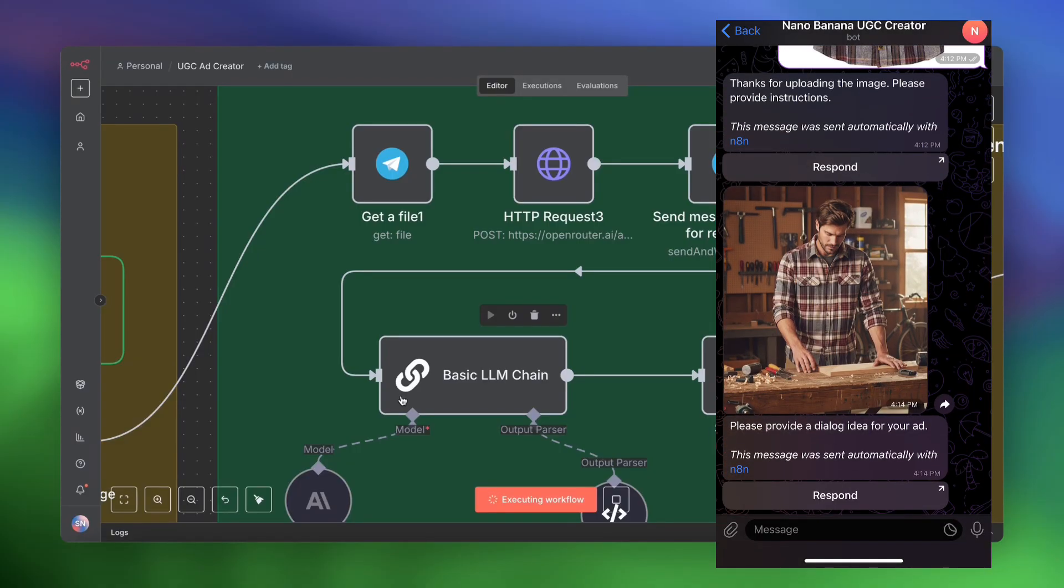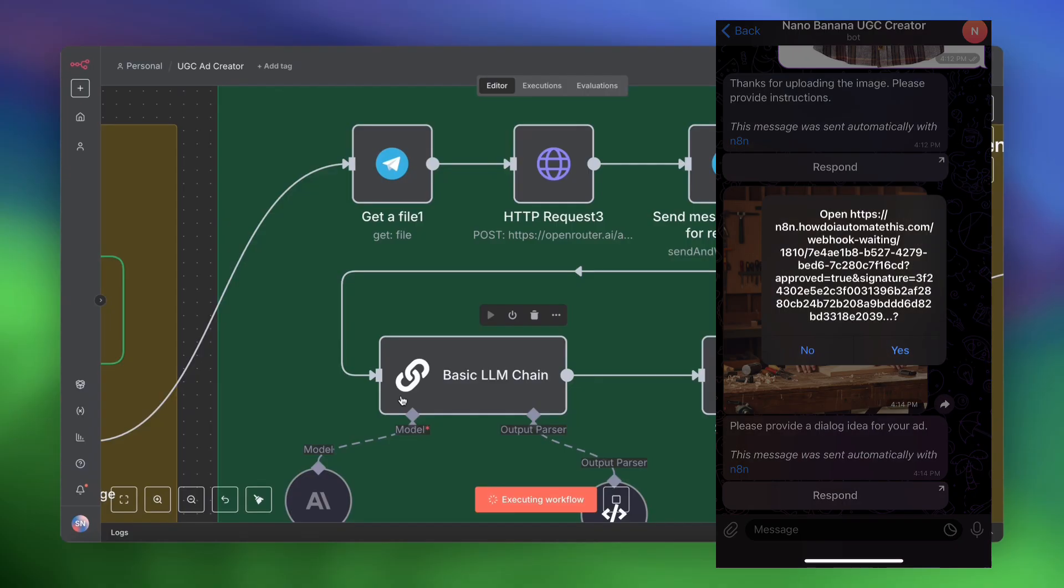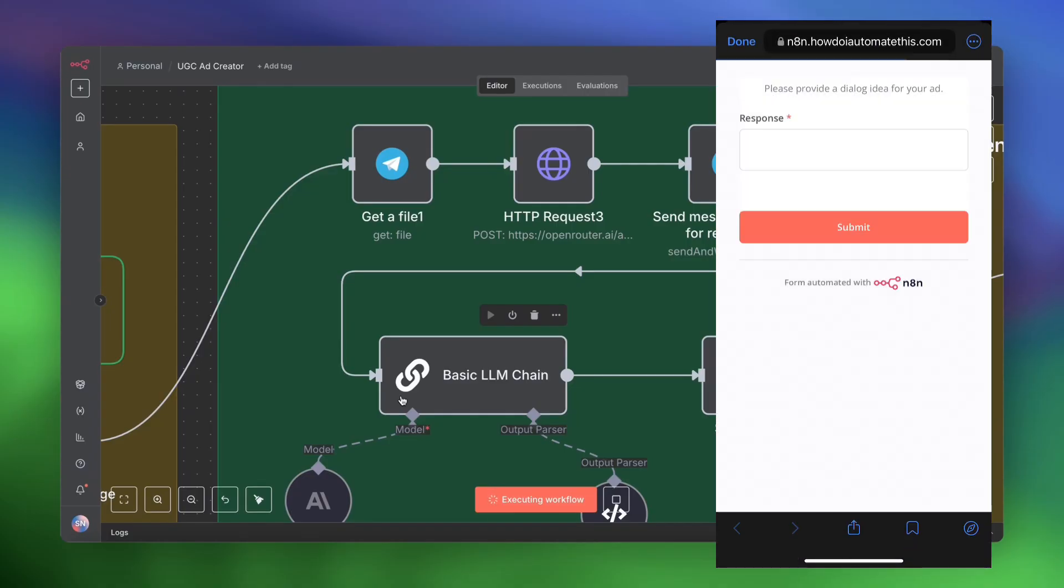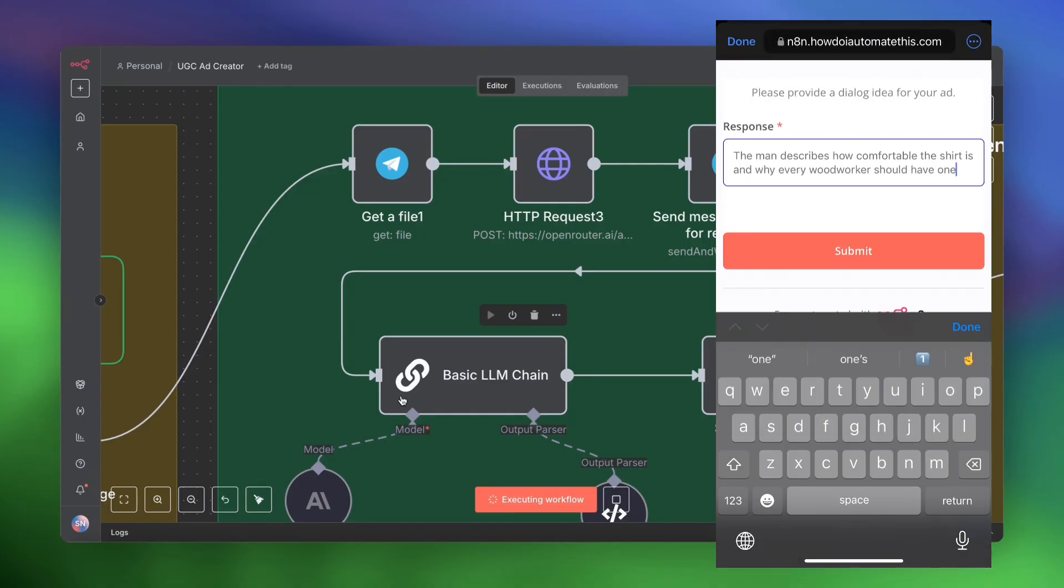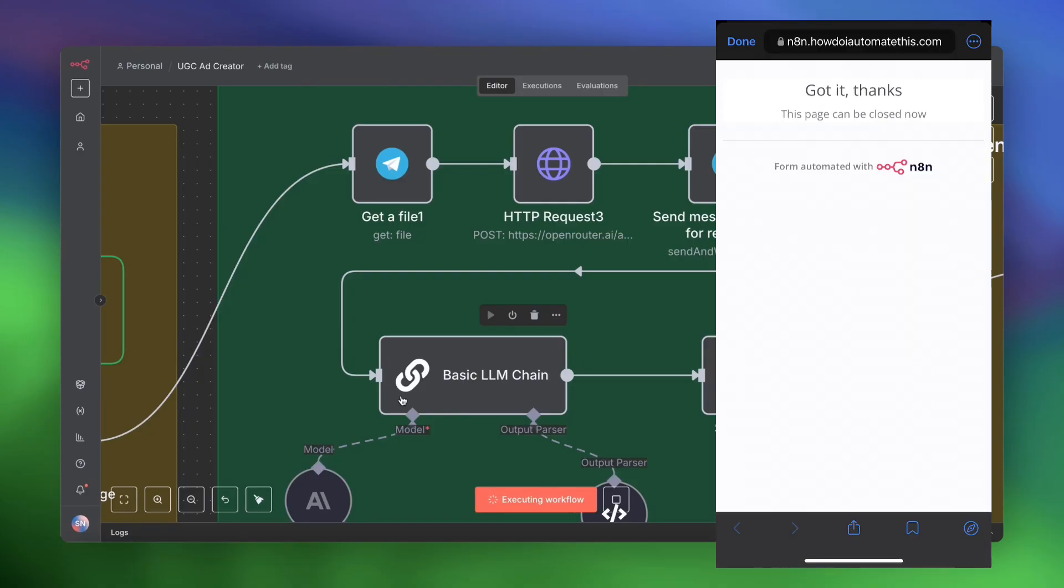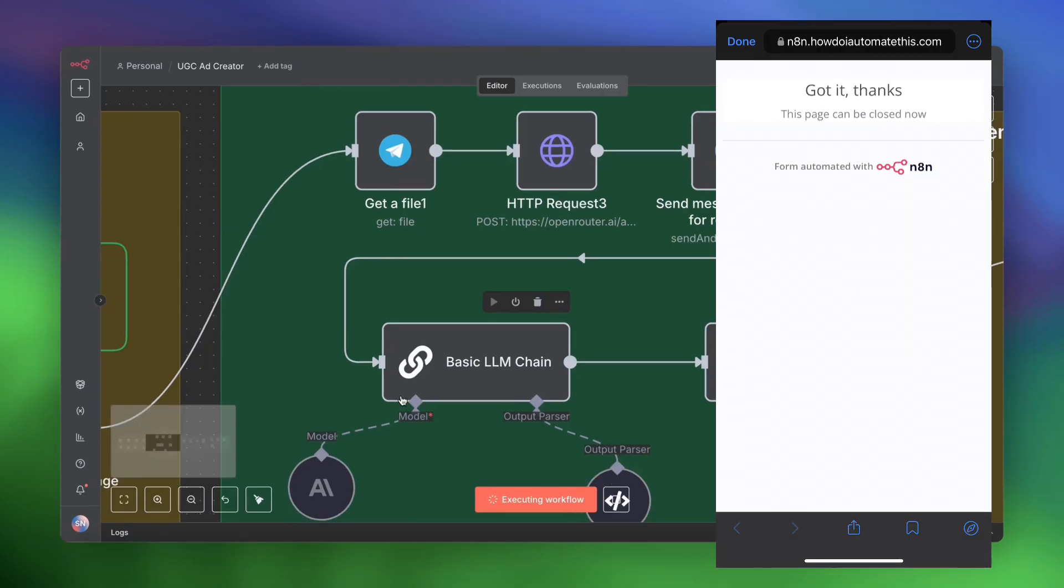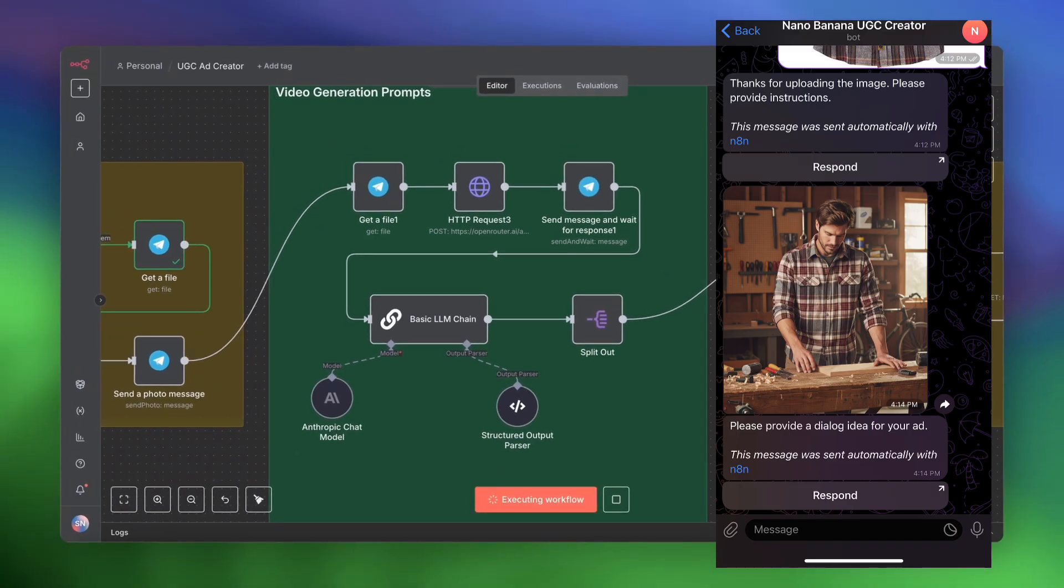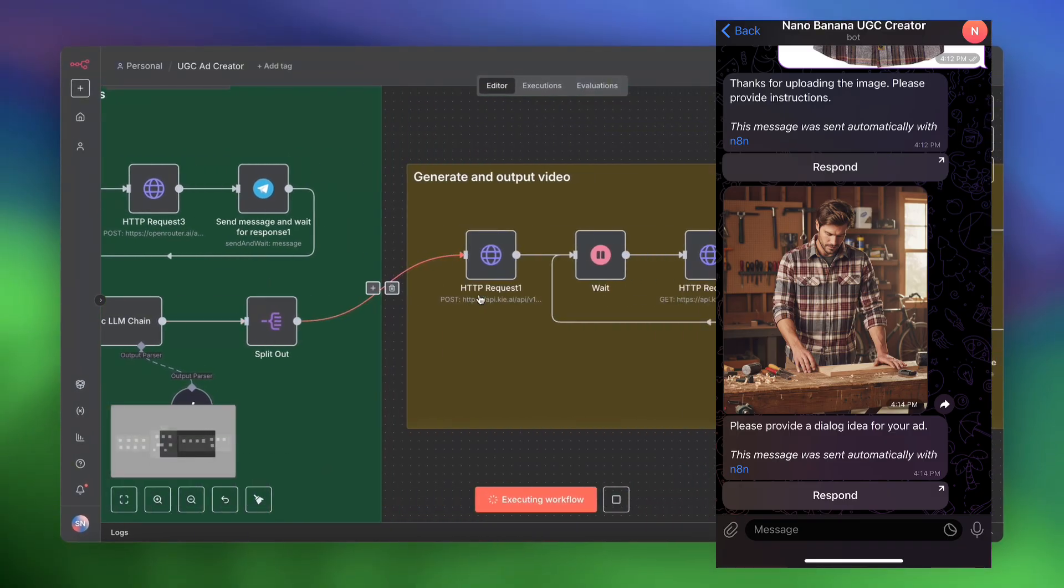Now let's go ahead and provide the dialogue idea. I'm going to hit respond. Yes. All right, how comfortable a shirt is and why every woodworker should have one. Let's hit submit. That's going to start the next process. So I'm just going to fast forward the rest of this execution until we get the result.